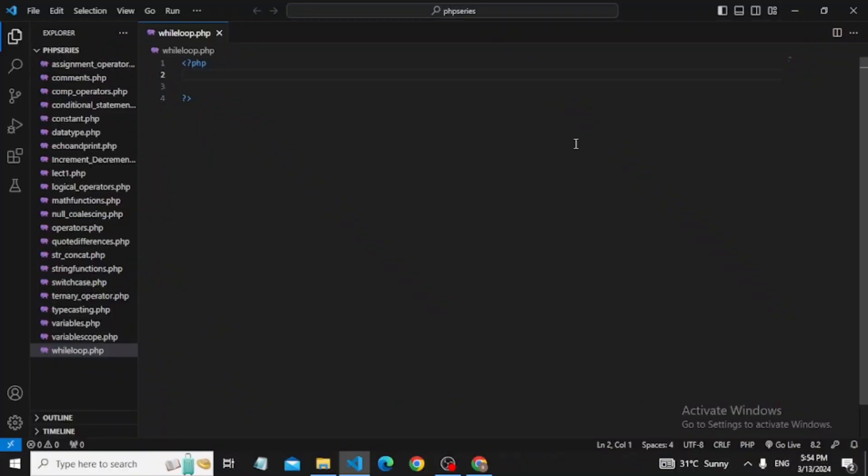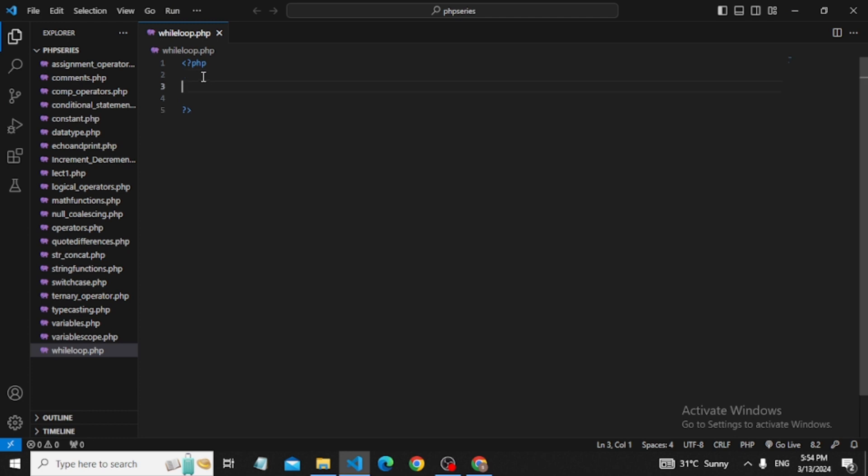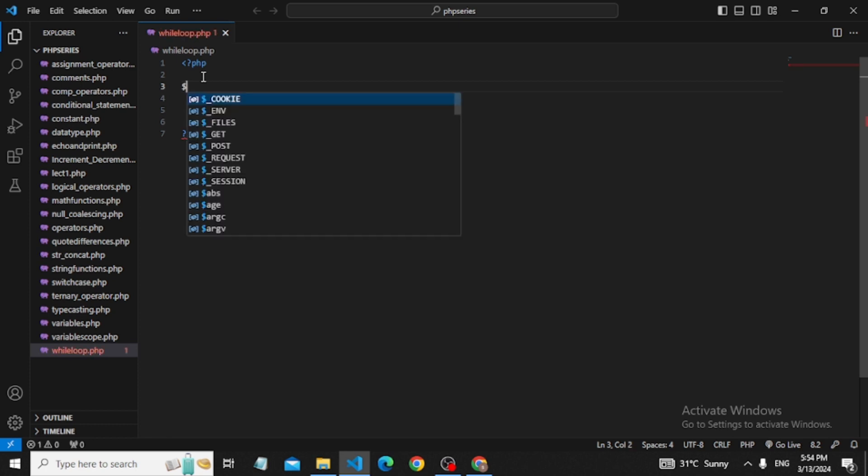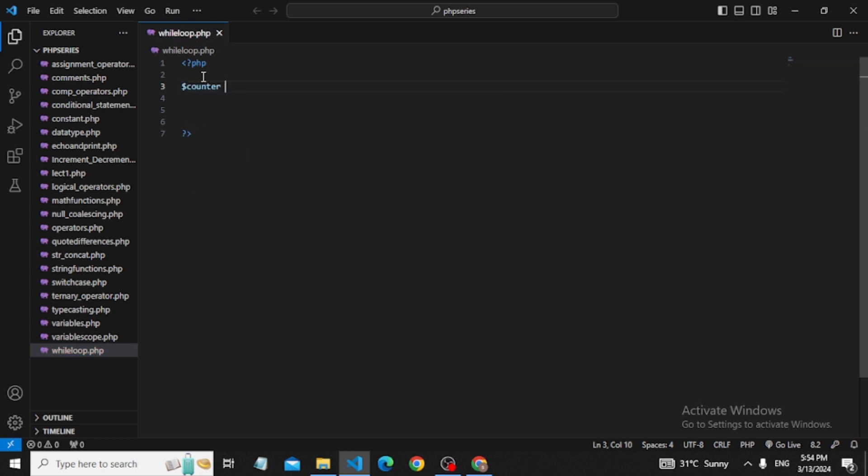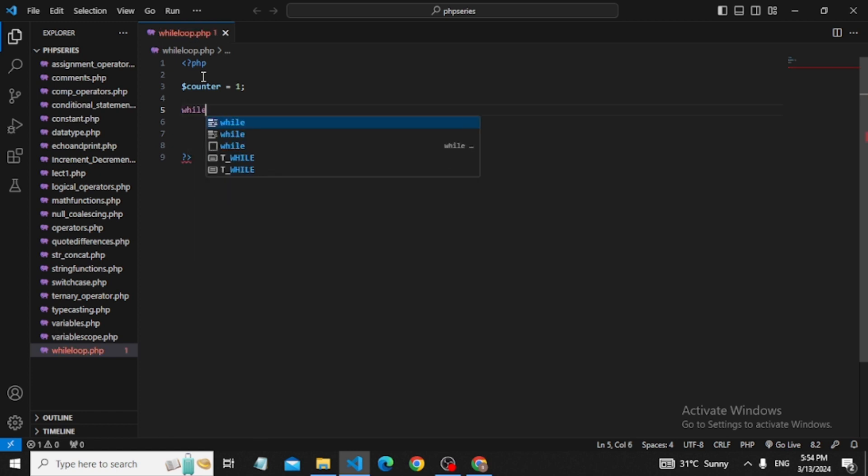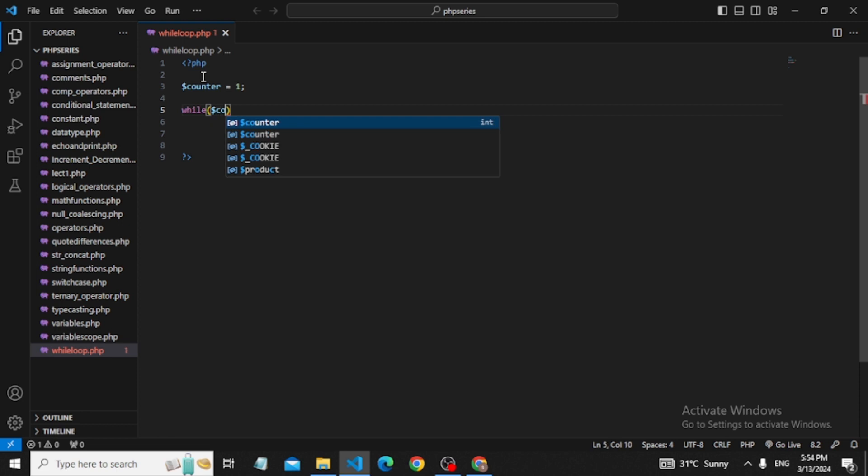Now we will see the practical implementation in our editor. I will create a file here called whileloop.php. We will code the same program. First, I'll declare a variable counter and set it to 1.